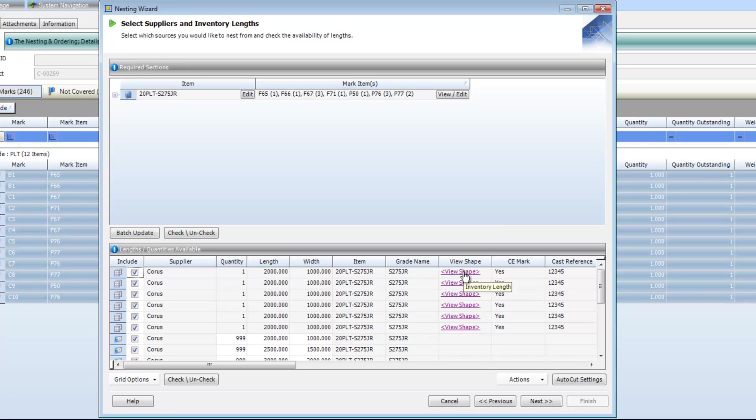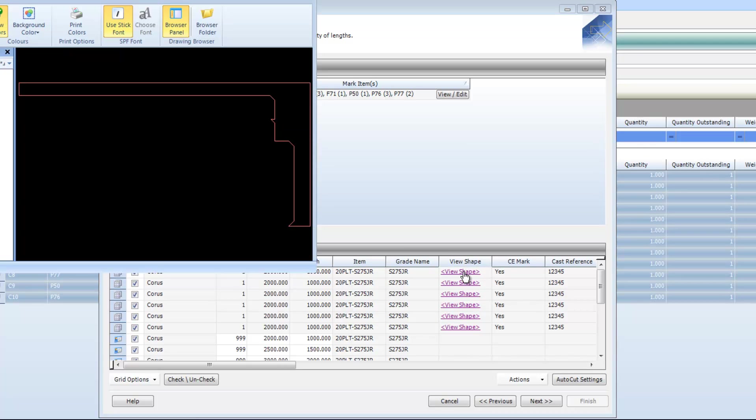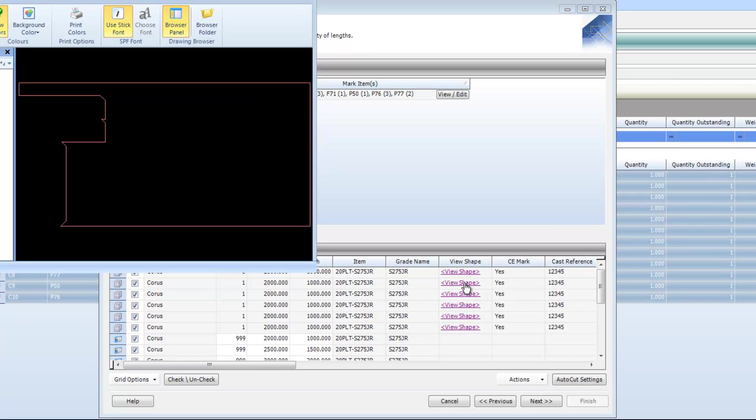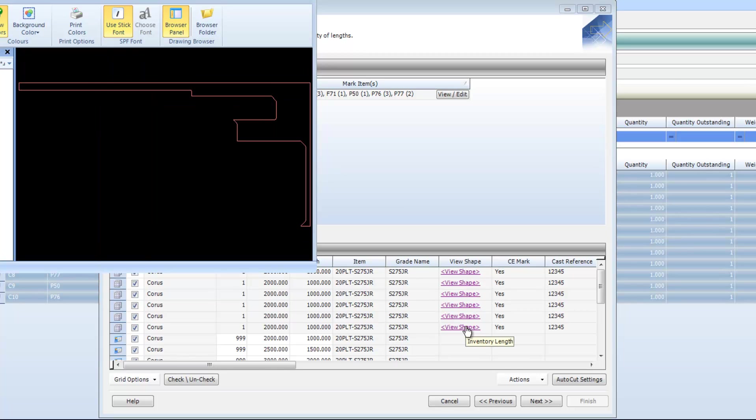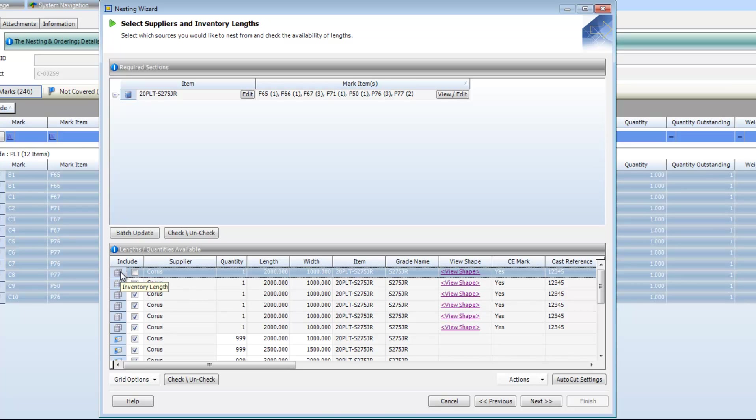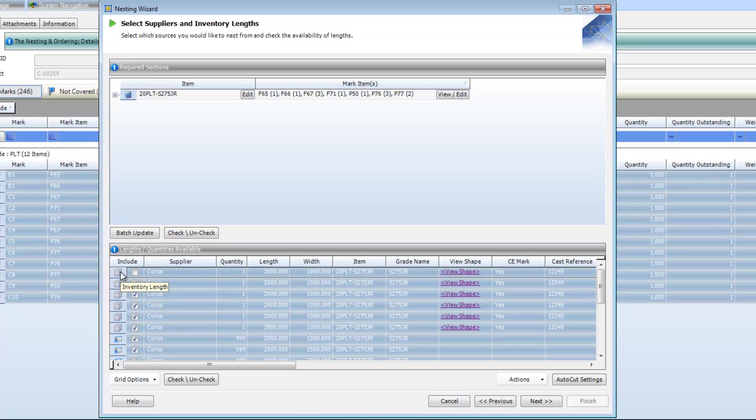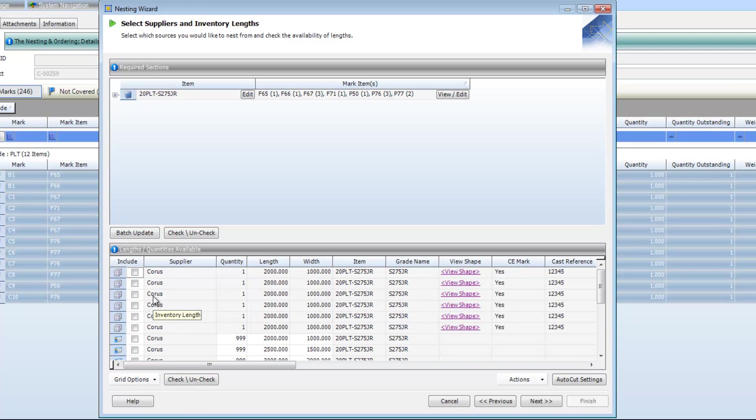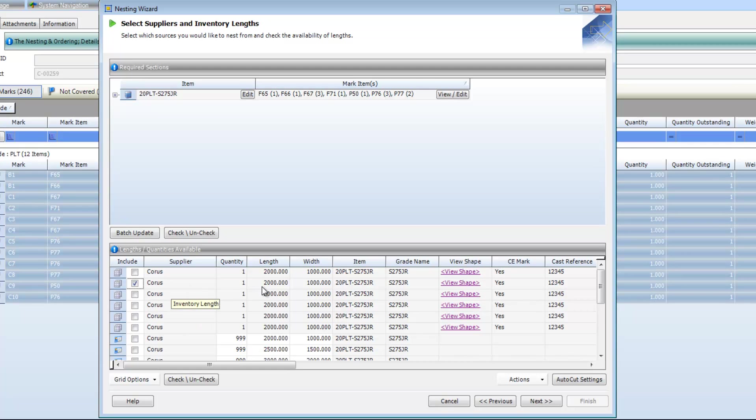If I just select view shape here, you can just see that the specific shape can be seen within the integrated viewer within Strumis. If I just select on a few more of these, you can just see the different shapes. There is a slightly larger shape there and some ones which are similar to the first one that we selected. What I'm going to do is just highlight all of these pieces here and uncheck them. And I'm just going to choose that second piece that we saw there. That was fairly large and should be able to fit a few pieces on there. Now that I've defined that piece, I'm going to select next.